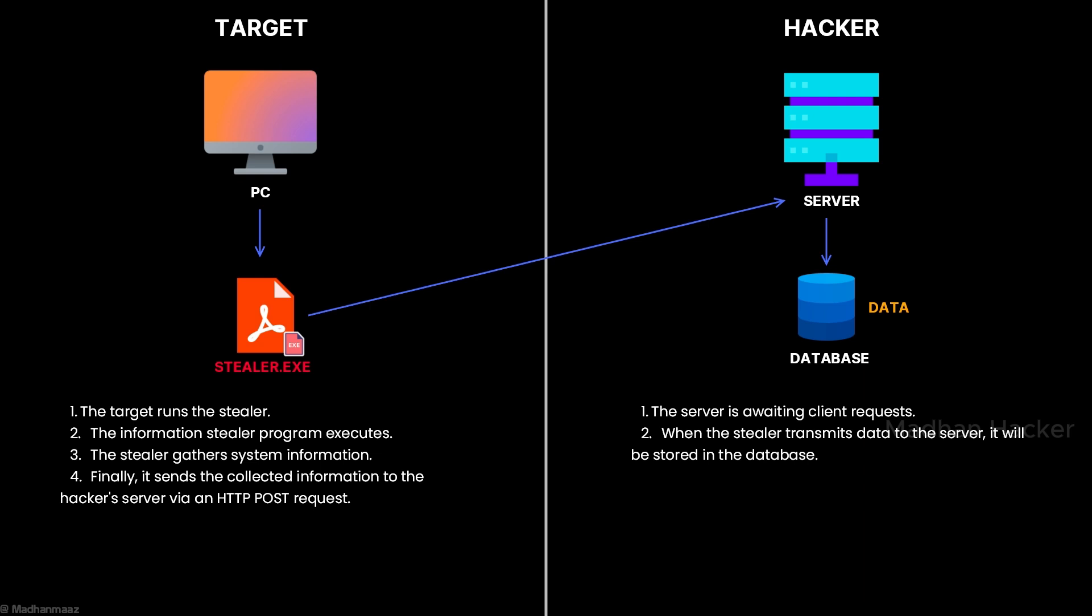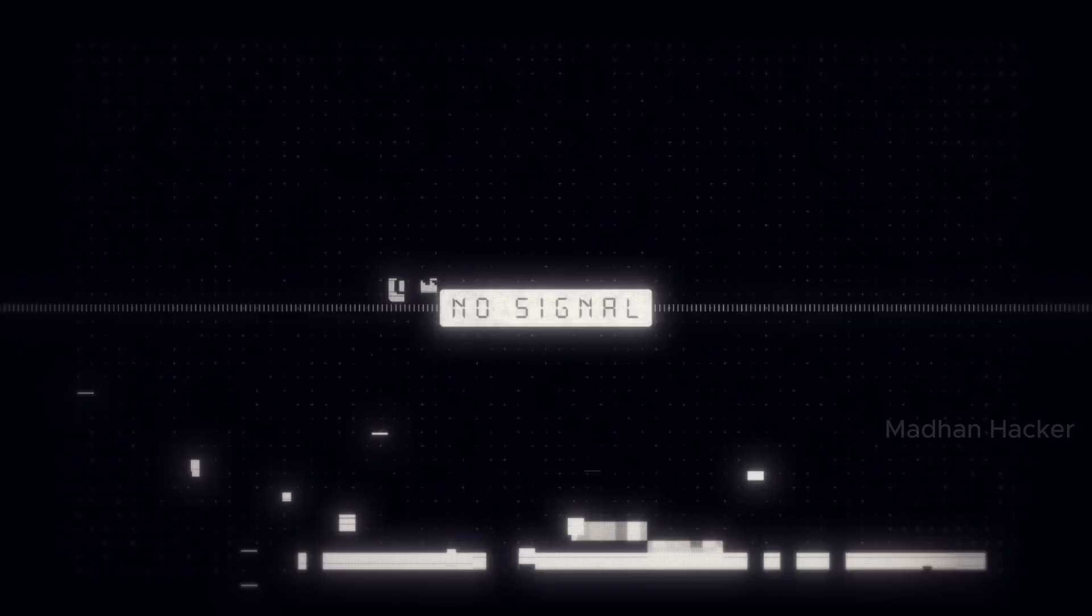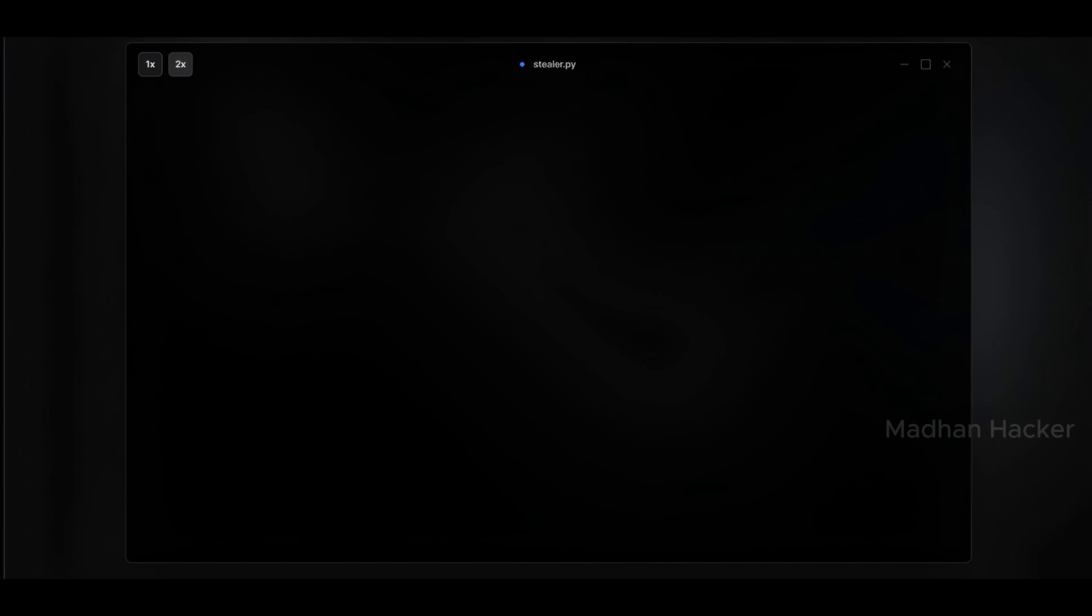This image shows the workflow of the information stealer. First, the target runs the stealer program. Once it's up and running, the information stealer starts gathering various system information. Finally, it sends all this collected data to the hacker server using an HTTP POST request.